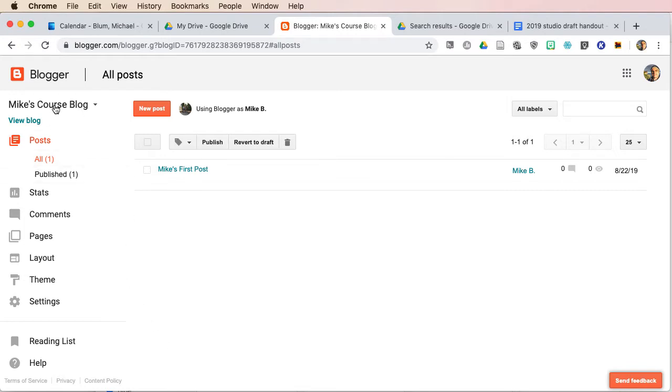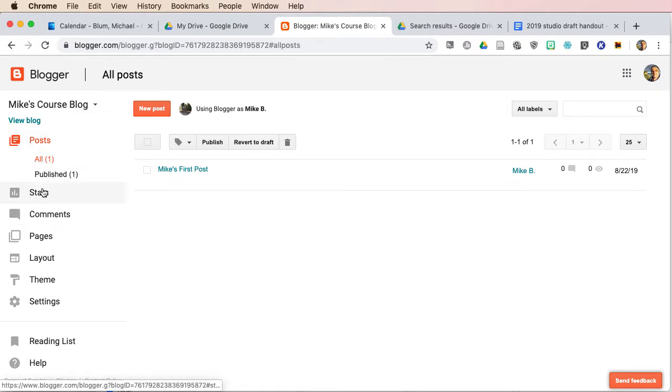Now here I'm looking at Mike's course blog, which I created in the last video, and you'll notice I have all these options. I can create a new post, and if I look down here, I can change the theme, and I'm going to go to settings.